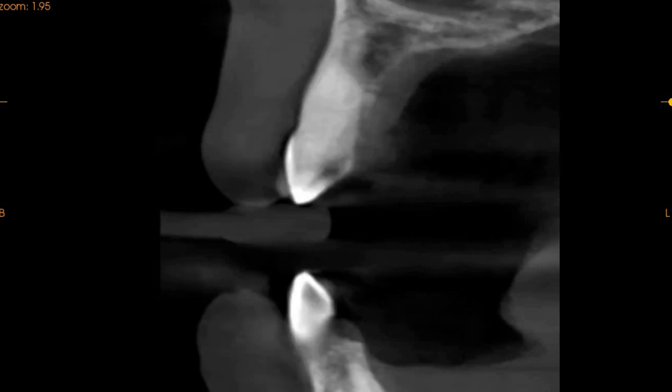This could be the reason for her extreme pain. She might be showing signs of irreversible pulpitis, and here we can see that the cavity has invaded into the nerve space.